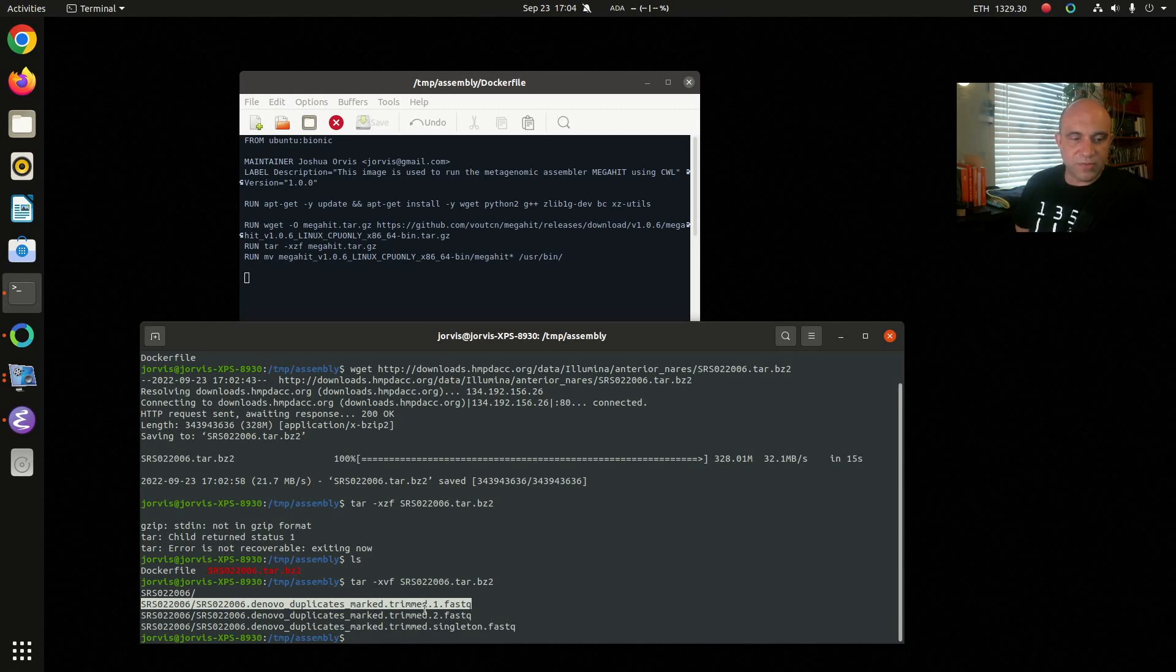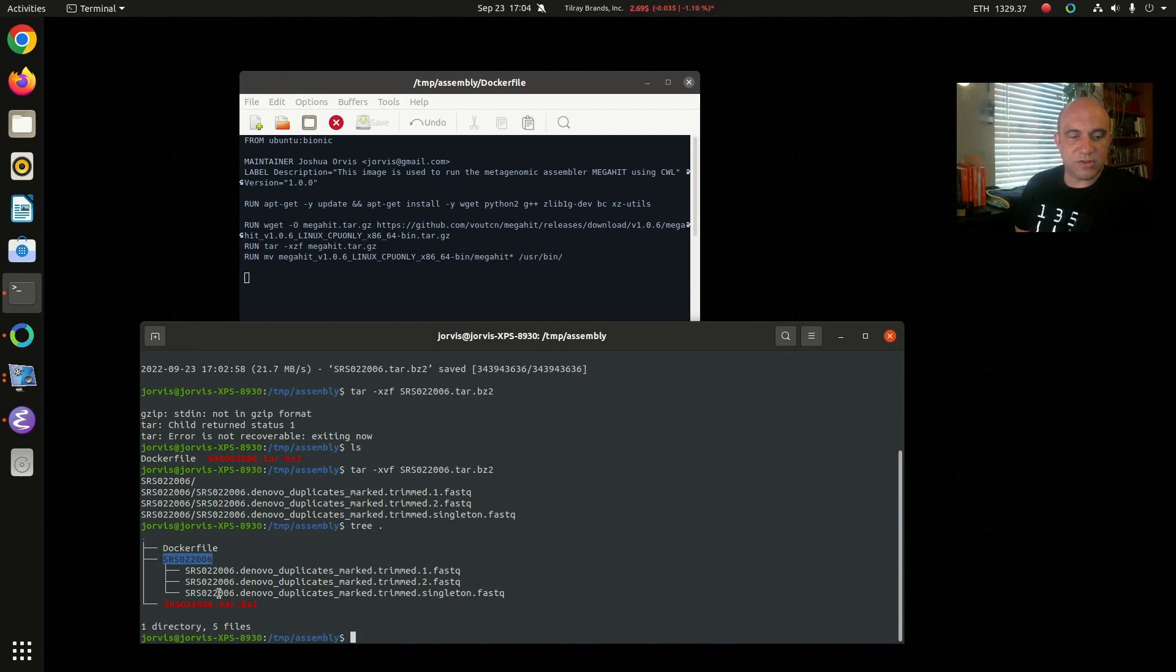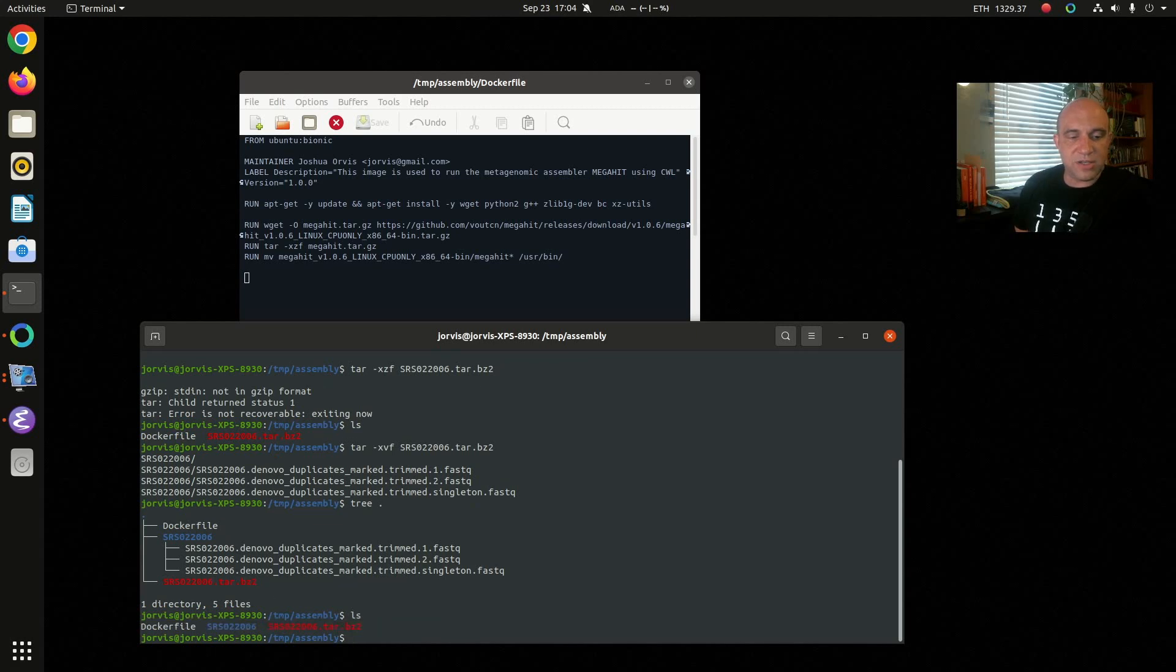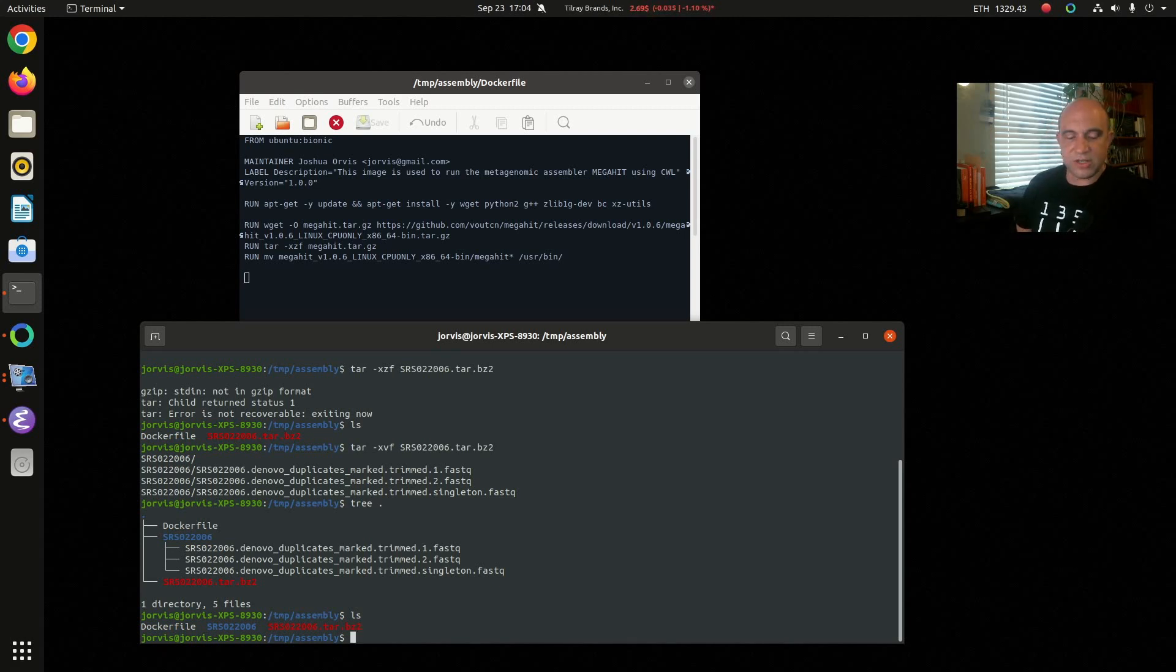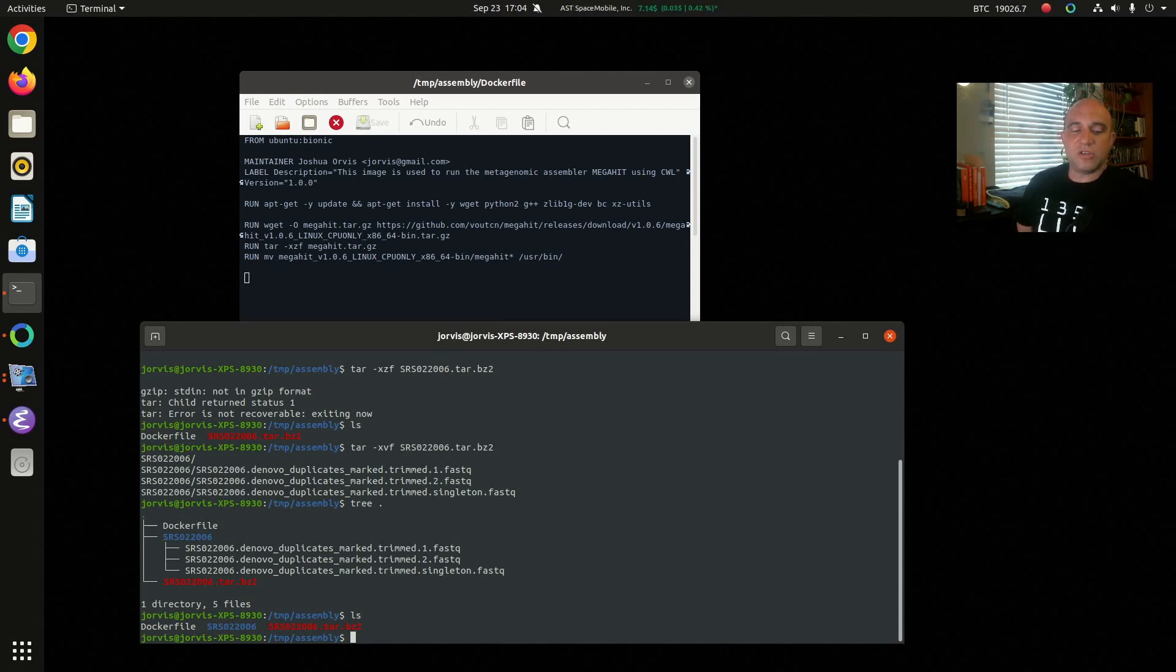So here we have our files. I can do a tree here and see that we have our Dockerfile, a directory, and then the three sequence files. Of course the tarball remains, it doesn't go away. Now we're ready, we have it extracted, we want to create a Docker image. Really the process of this is let's say you wanted to try this mega hit assembler, you had it on your machine and you went through the steps of downloading it and compiling it or extracting it, whatever that tool needs, and you dealt with any dependencies that it had and you took good notes of that whole process. You can take those command line notes that you did and turn them into a Dockerfile definition.